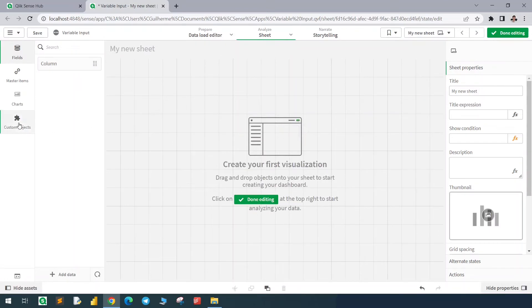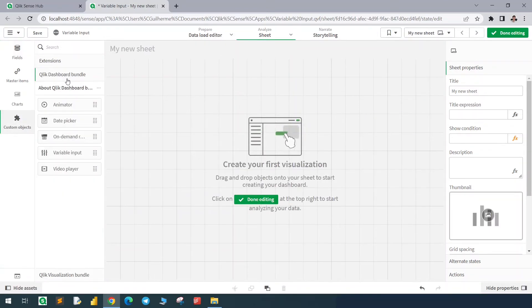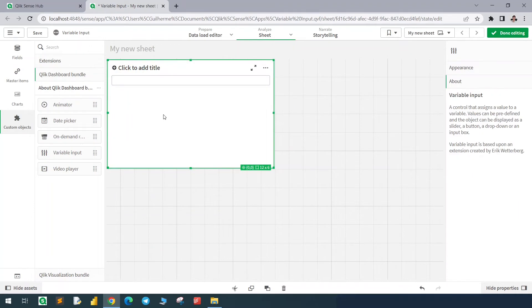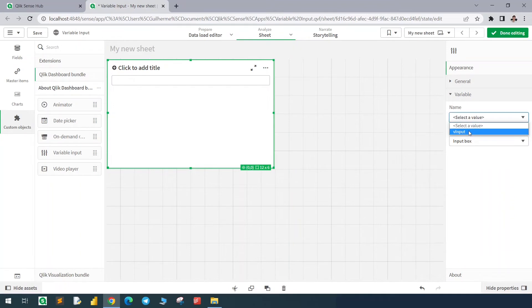Now using the custom objects, we can find in the dashboard bundle this variable input object. We will change the variable value using this object — click here to find the variable.